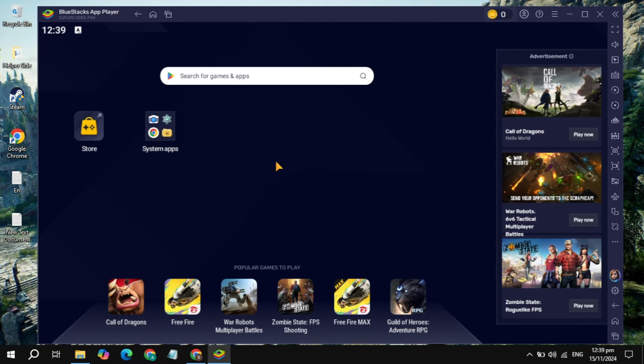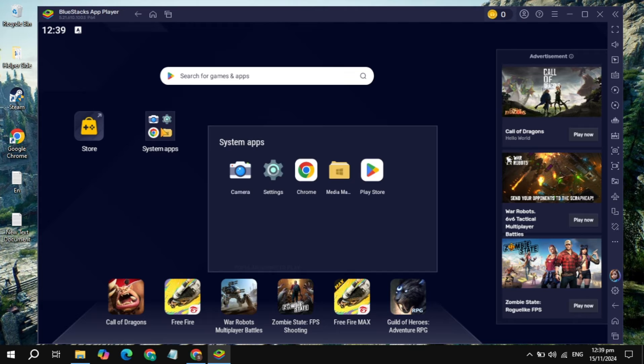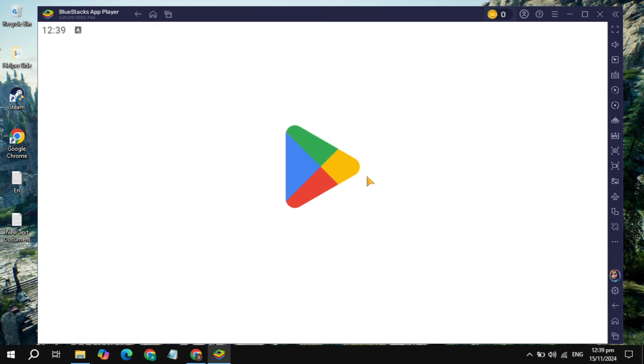Once it was open, here you will see the option of system apps. Just click on that. You will see your Play Store. You just need to open up the Play Store on the BlueStacks and sign into your account.